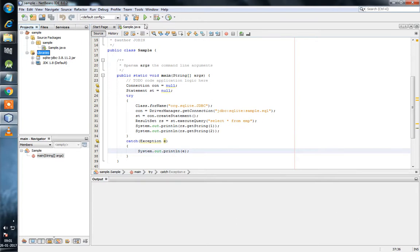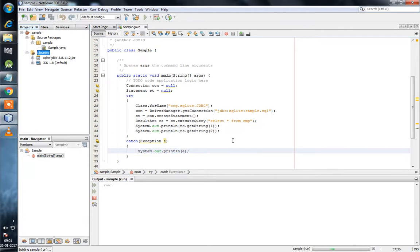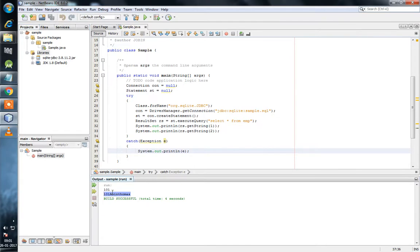Now we will test this program. Add jar file — yes, it is successful.